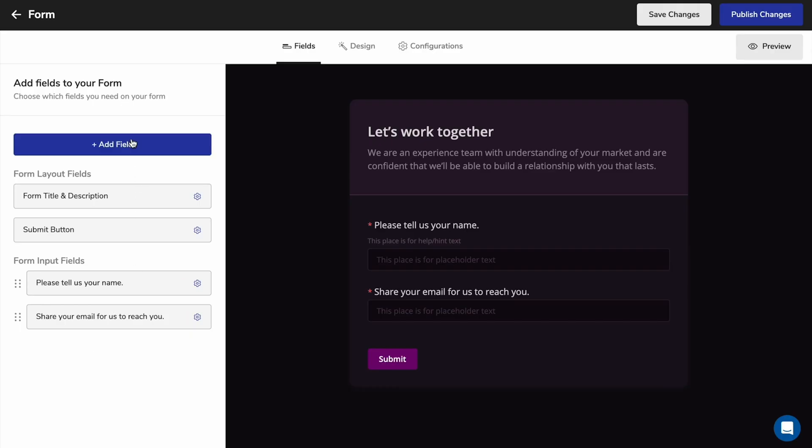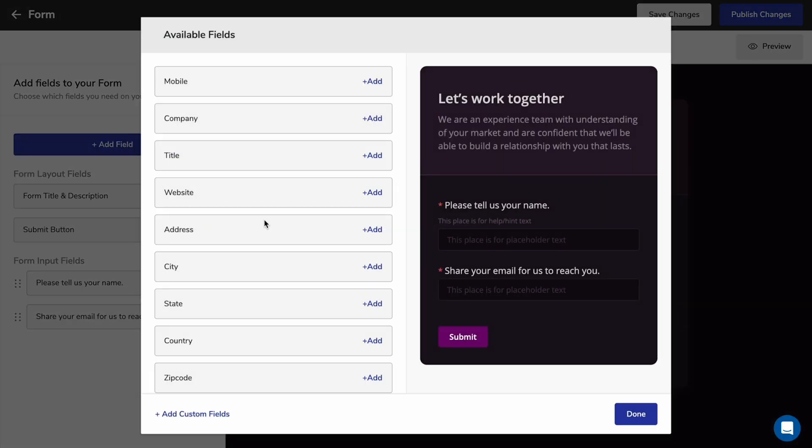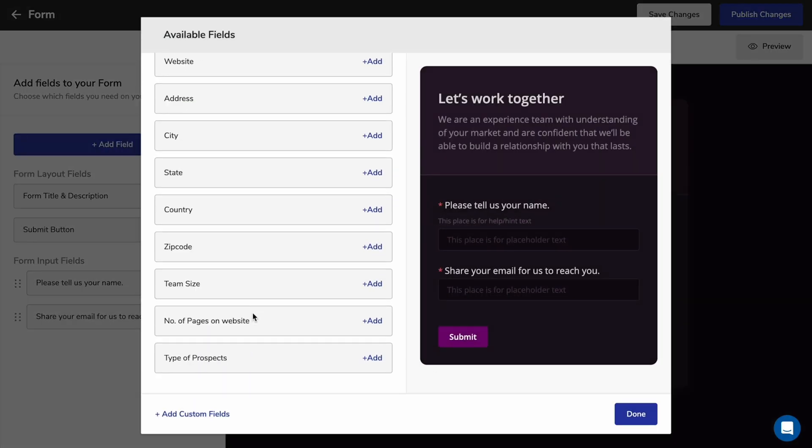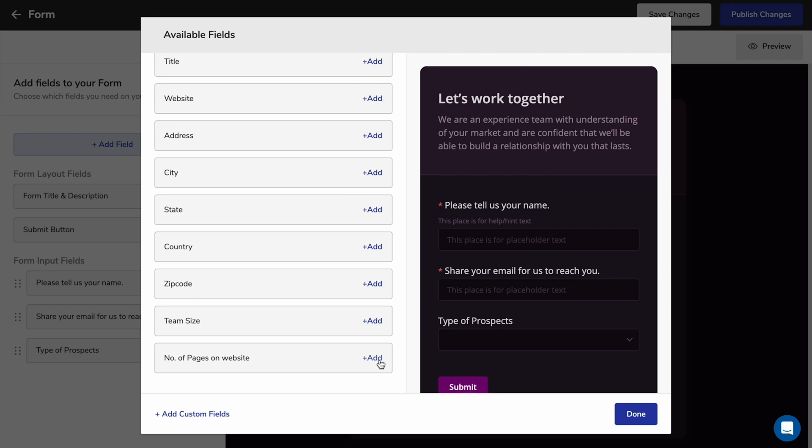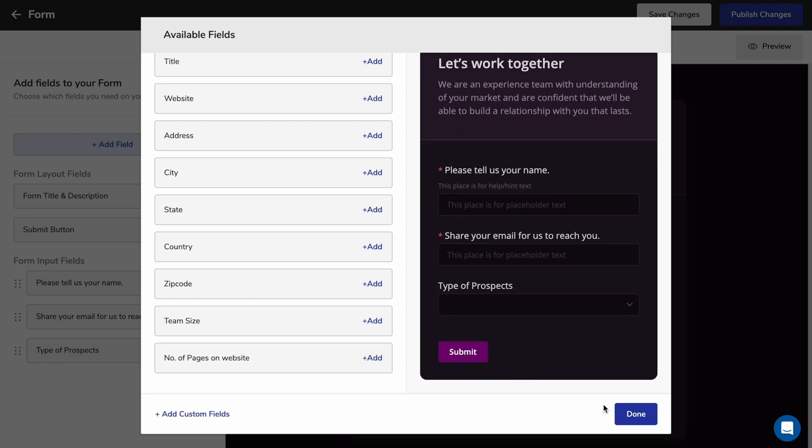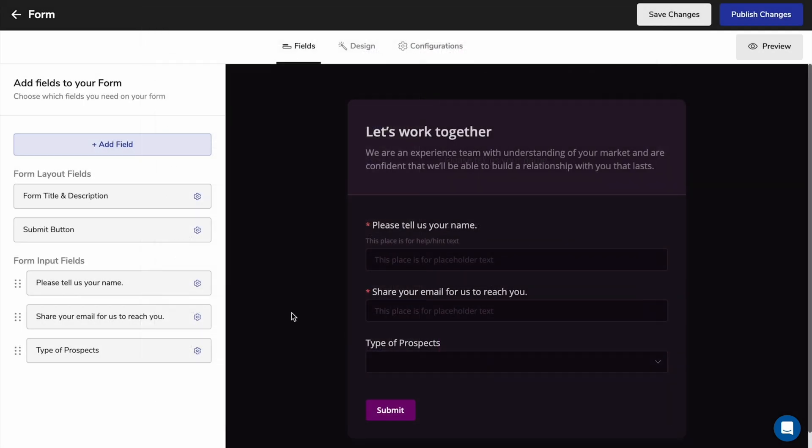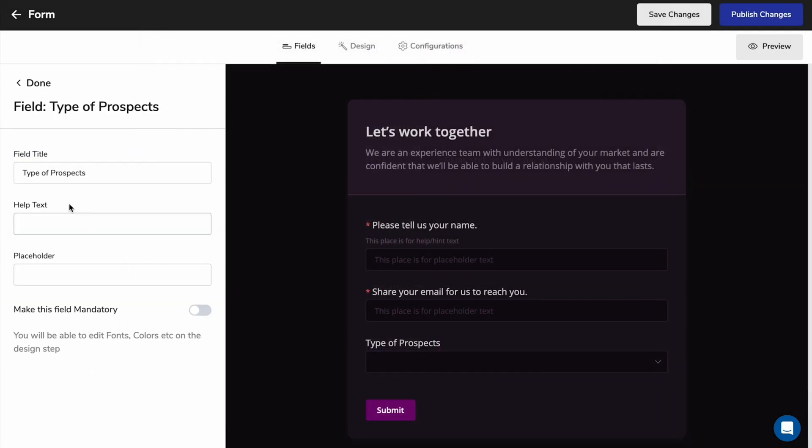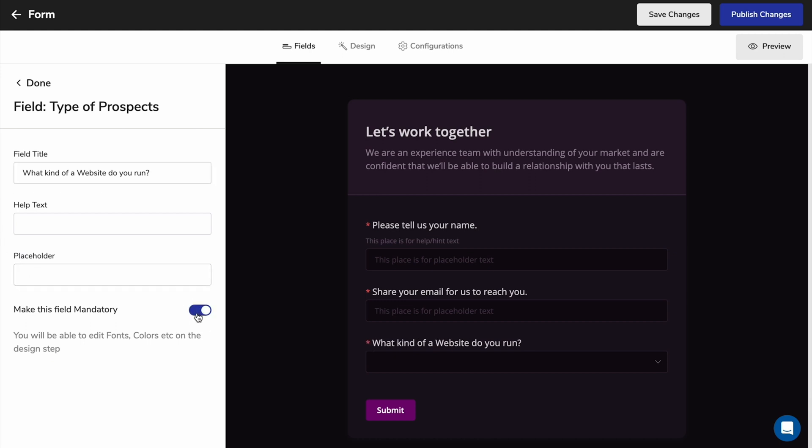First, we'll set up a form to collect leads. Just add custom fields, drag and drop everything into place, and update the text. Set up required fields to make sure you capture the exact info you're looking for.